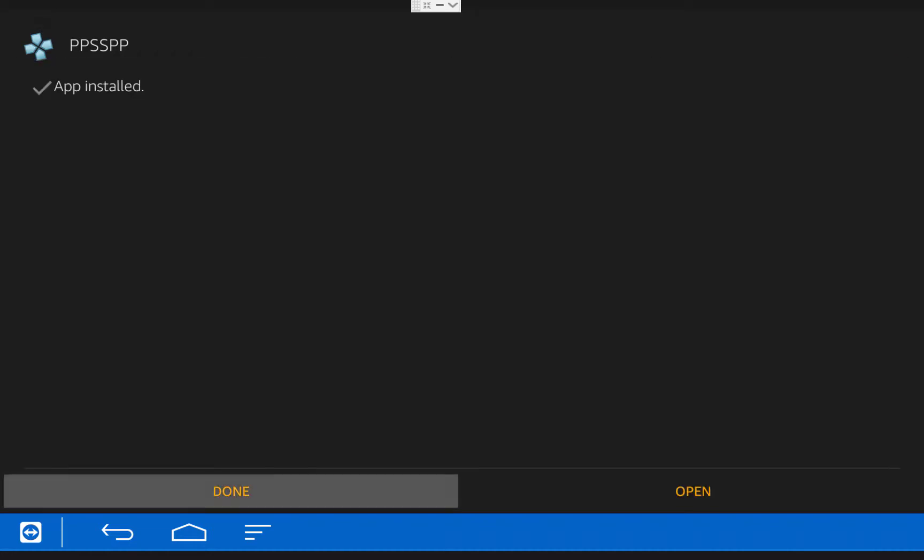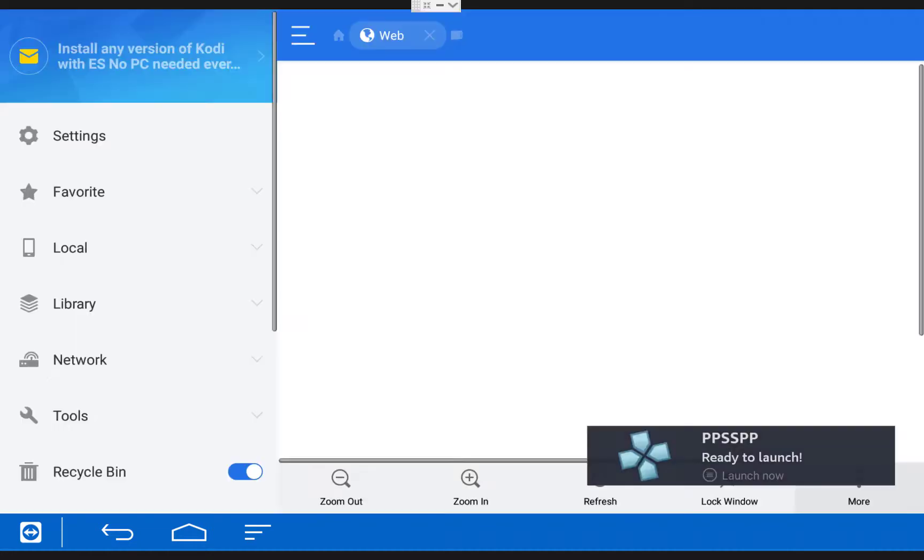The PSP emulator is now being installed onto your Fire Stick. Once it finishes, choose Done and it should take you back into ES File Explorer.